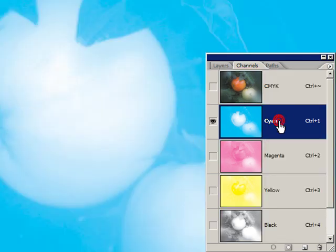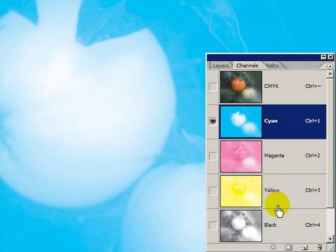So there are 256 levels of cyan, of magenta, of yellow, and black.